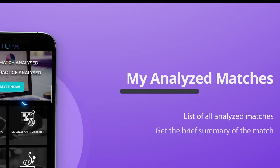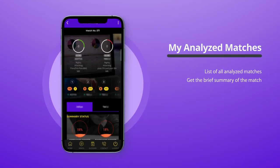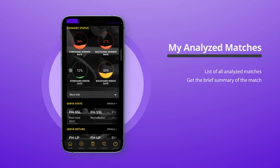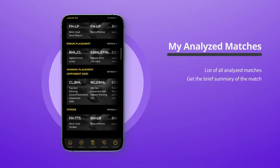Click on 'My Analyzed Matches,' find your analyzed match, and open it. Here you'll find a brief summary of your match, from your first serve to the last stroke.